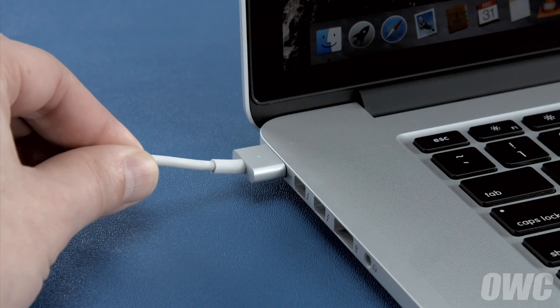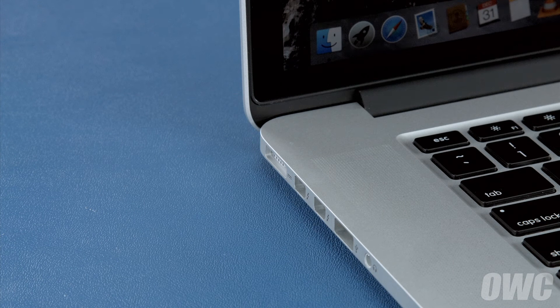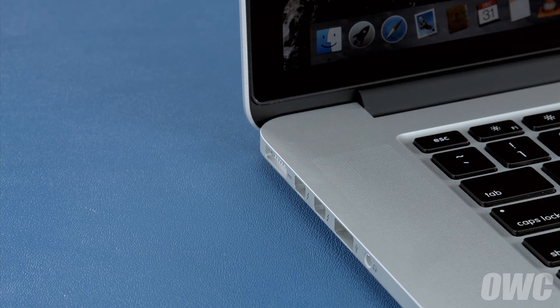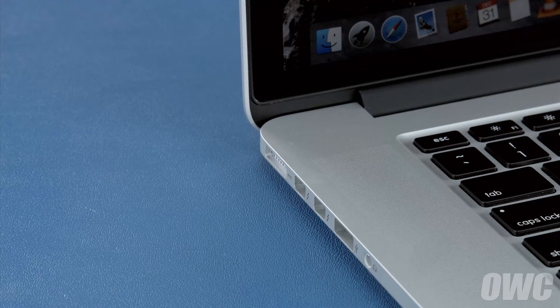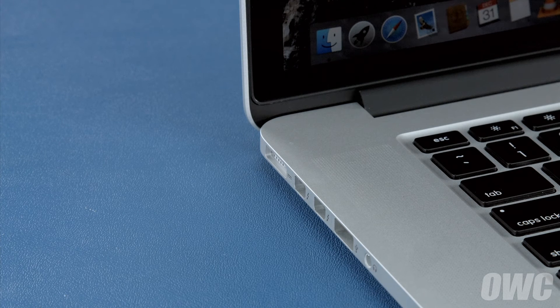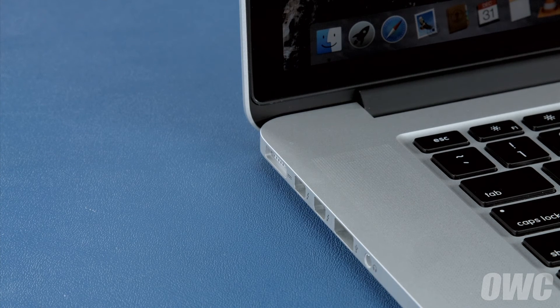Once you've done that, disconnect the power cable and let the battery discharge completely until the computer shuts down. You can still use it at this time, but don't do anything particularly heavy. Steady and even usage will result in better power system calibration.